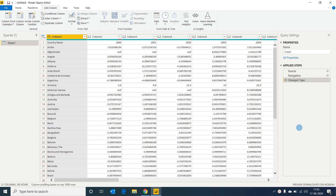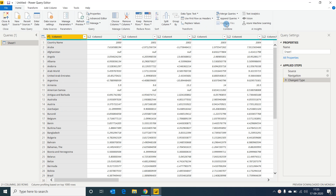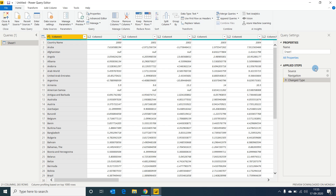The data we want to transform has been opened in the Power Query Editor. At the top are ribbon tabs like Home, Transform, Add Column, View, Tools, and Help — similar to Excel. These tabs have features for easy data manipulation. On the right you can see Properties and Applied Steps. Applied Steps is important: whatever changes we make to the data, all those steps are captured here. There is also a cross symbol that allows you to revoke any action.